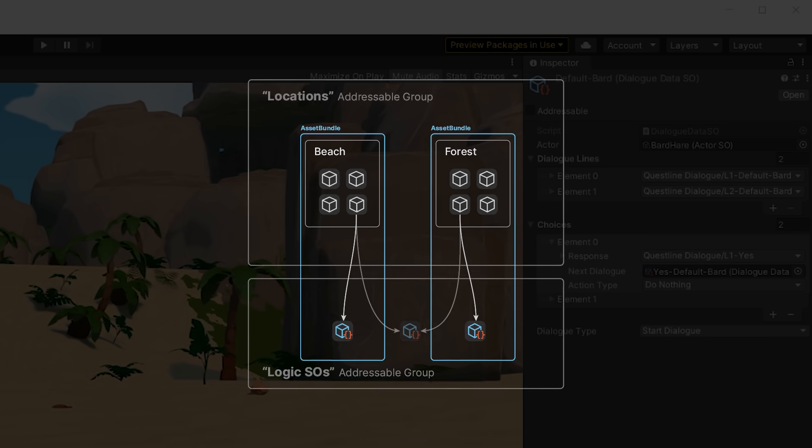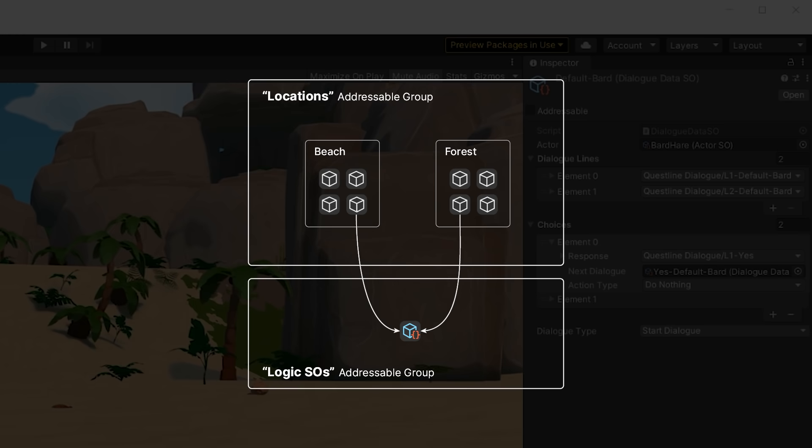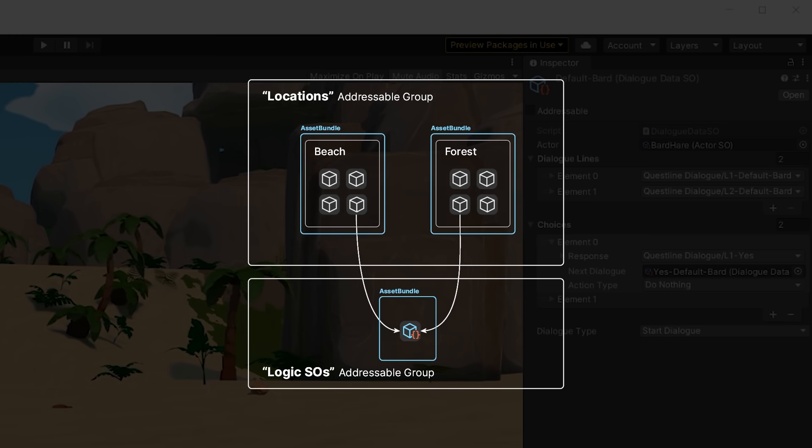This can cause duplication if multiple objects in different bundles are referencing these scriptable objects. So the solution in this case was to just explicitly declare these assets as addressables. The addressable system will track the dependencies, realize that the needed assets are already in a bundle, and not pack them again. This avoids the duplication and solves the problem with our event system.